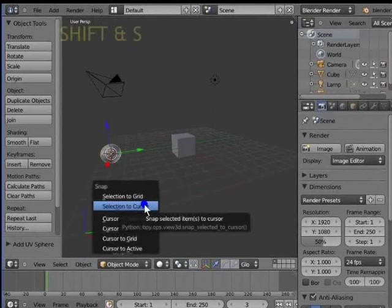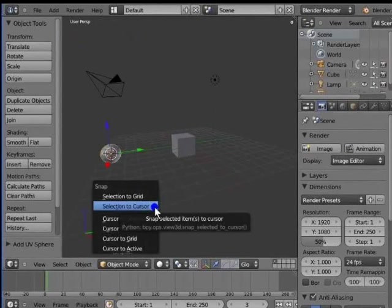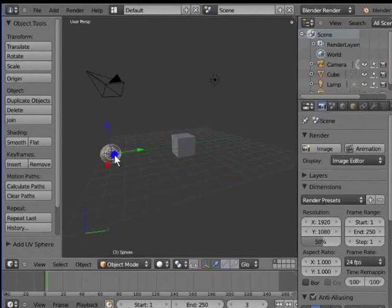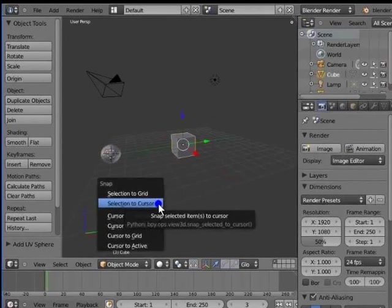Selection to Cursor snaps the selected item to the 3D cursor. For example, let us snap the cube to the 3D cursor. Right click on the cube, Shift and S to pull up the Snap menu, left click Selection to Cursor. The cube snaps to the 3D cursor.